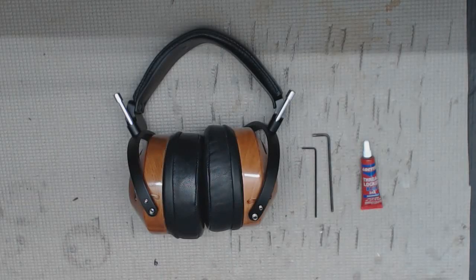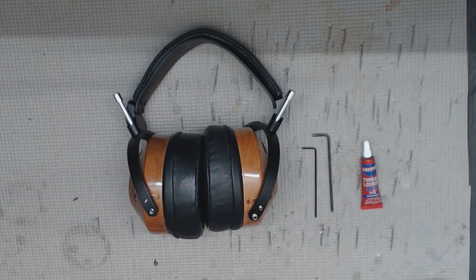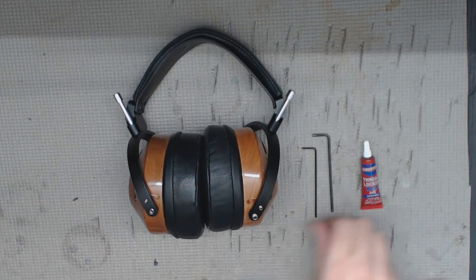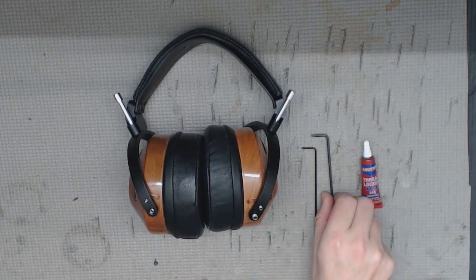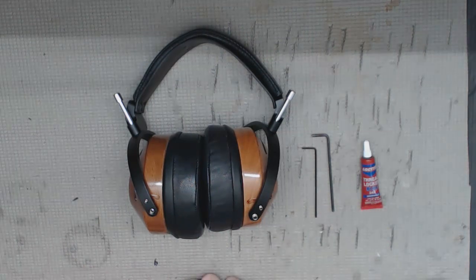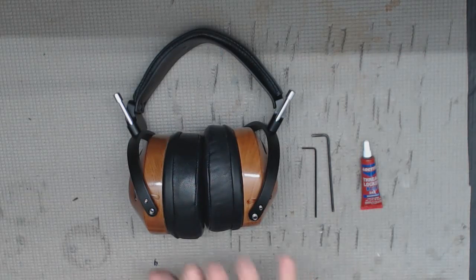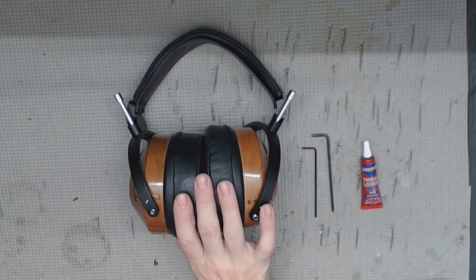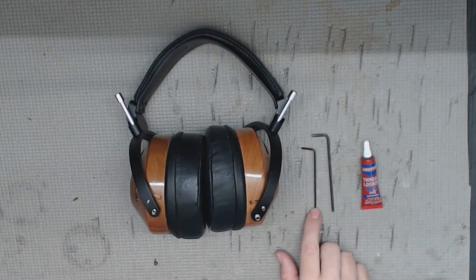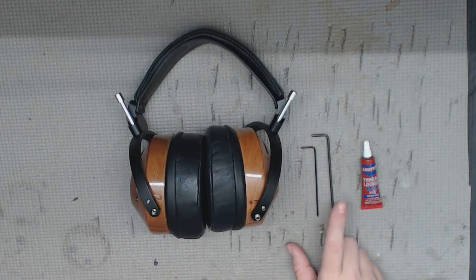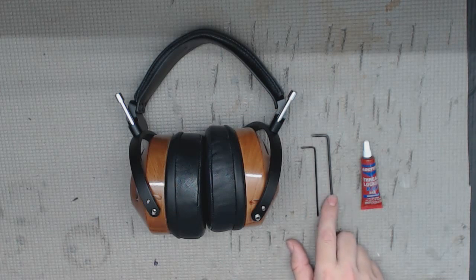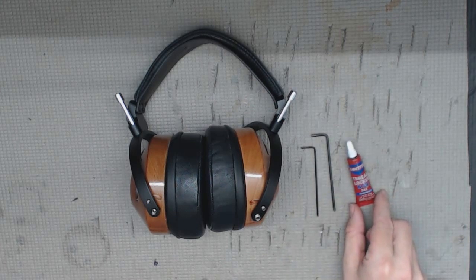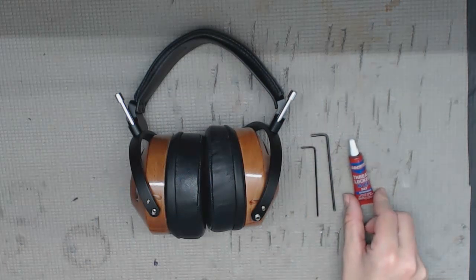Hey everybody, this is the official ZMF Icon and Atticus make sure our gimbal screws are thread locked video. You'll see here we have everything we need: our headphone, an Icon or Atticus, our 2 millimeter hex key, our 3 millimeter hex key, and our Loctite thread locker.